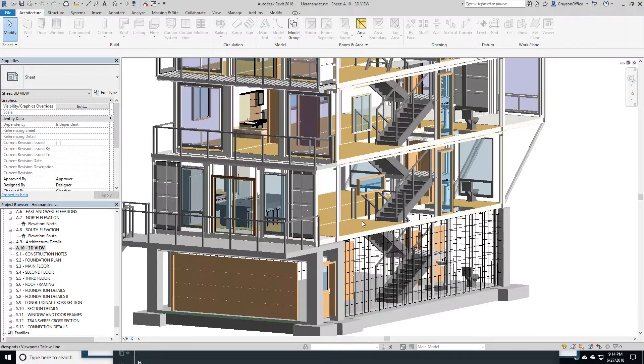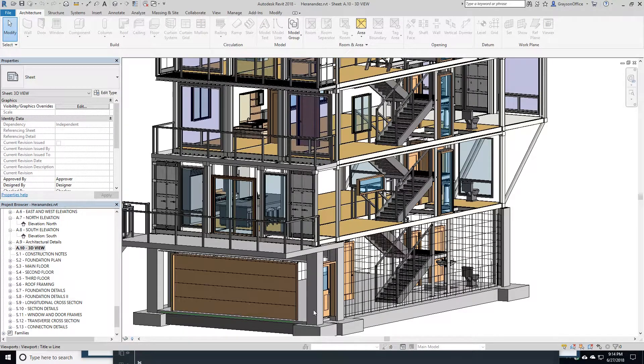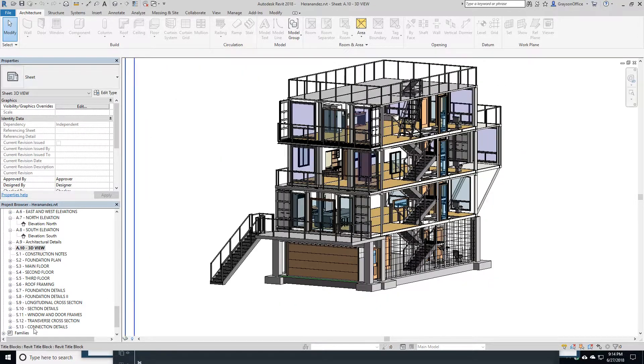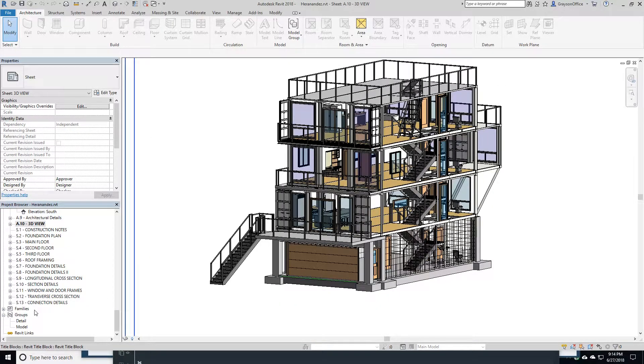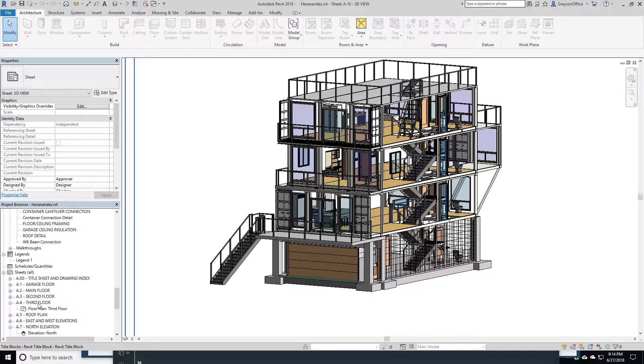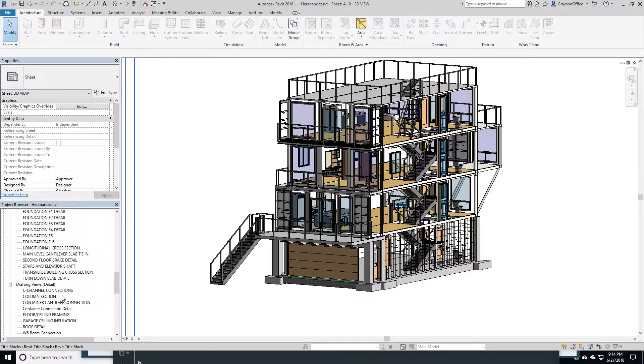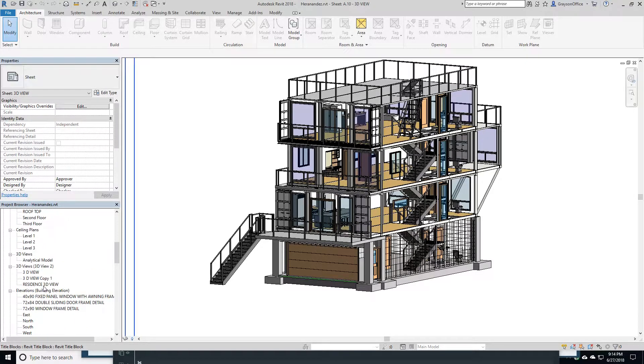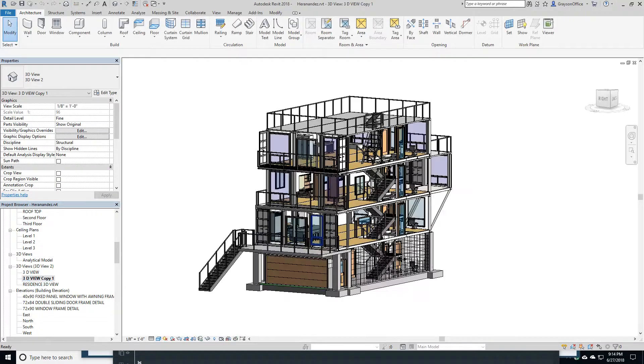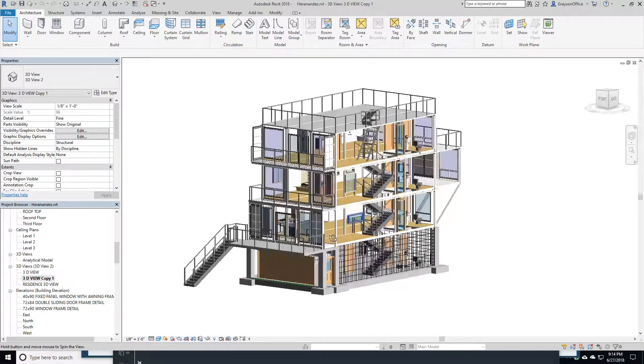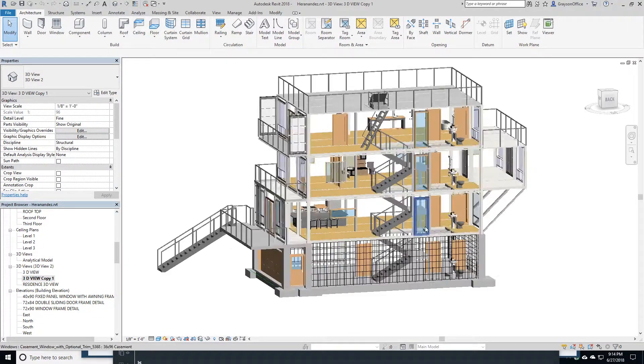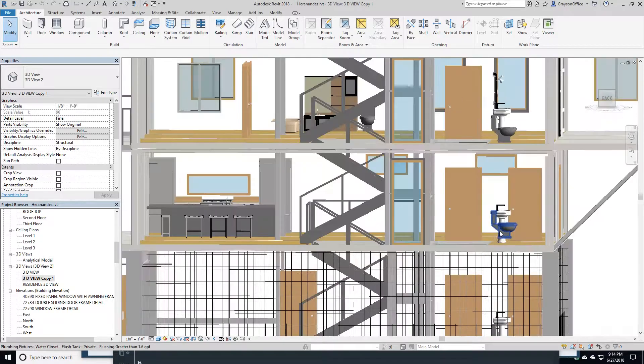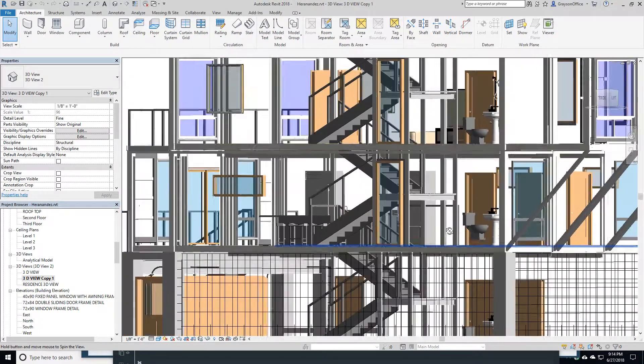Here we go to our three-dimensional view. Everything here has all been modeled in three dimensions. It allows me, as I'm doing the design, to go further back and see what I've done.